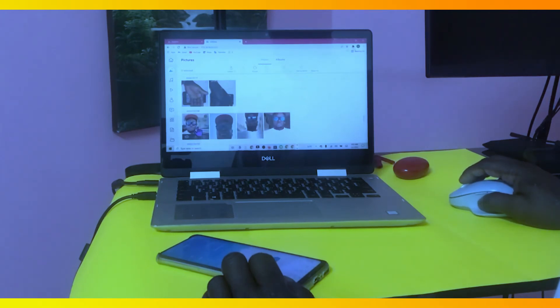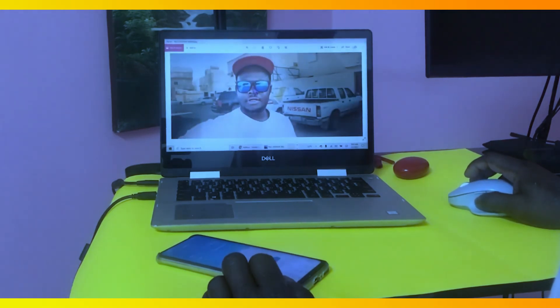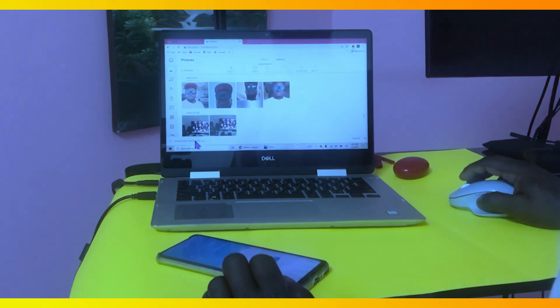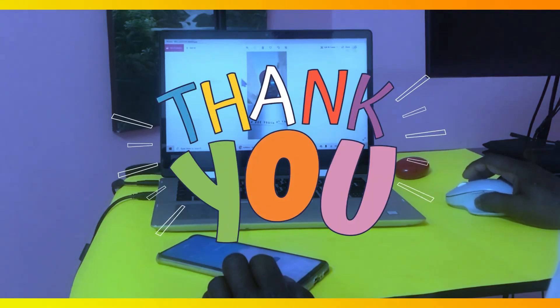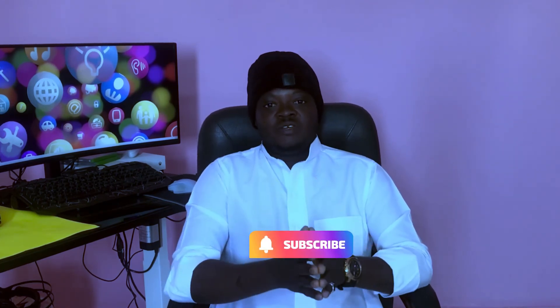I'm going to download this photo — you can see the download symbol here; click on it. Voila, the photo has downloaded. Let's try another photo — this photo has also been downloaded to my laptop. I hope you enjoyed watching this video. If you did, give me a thumbs up, subscribe to this channel, and turn on notifications. Don't forget to share it with your loved ones. Peace out!